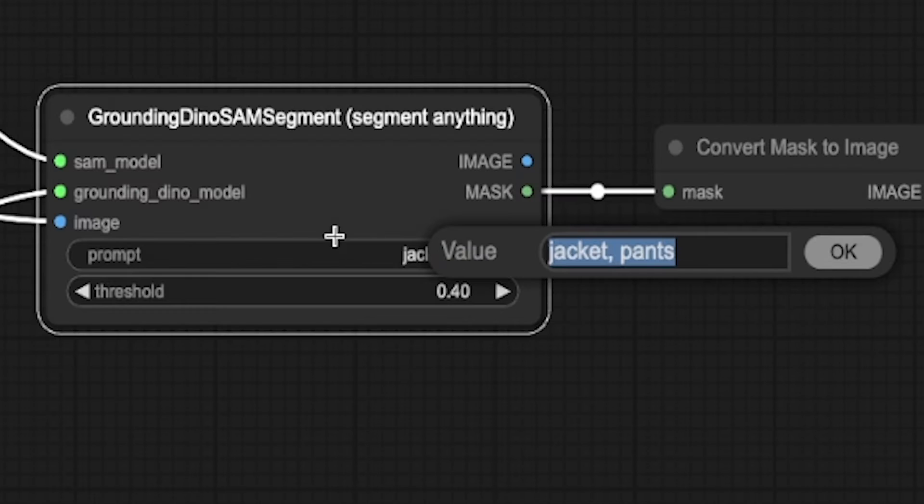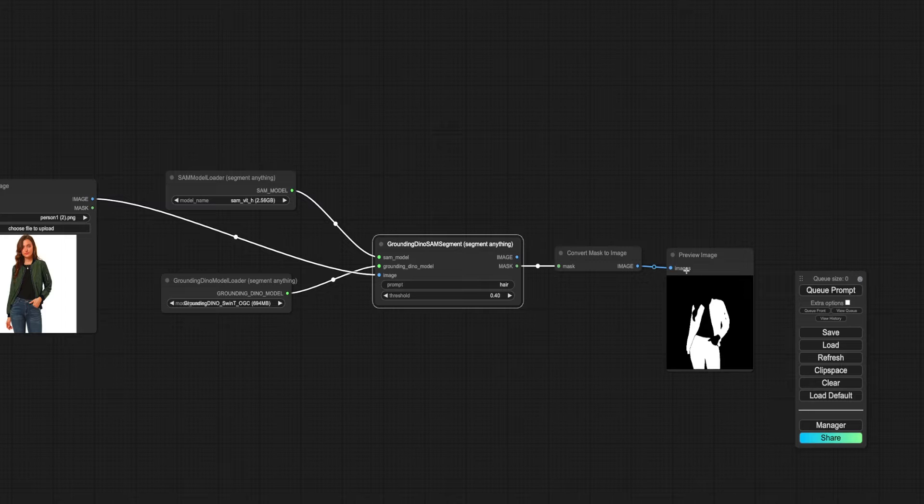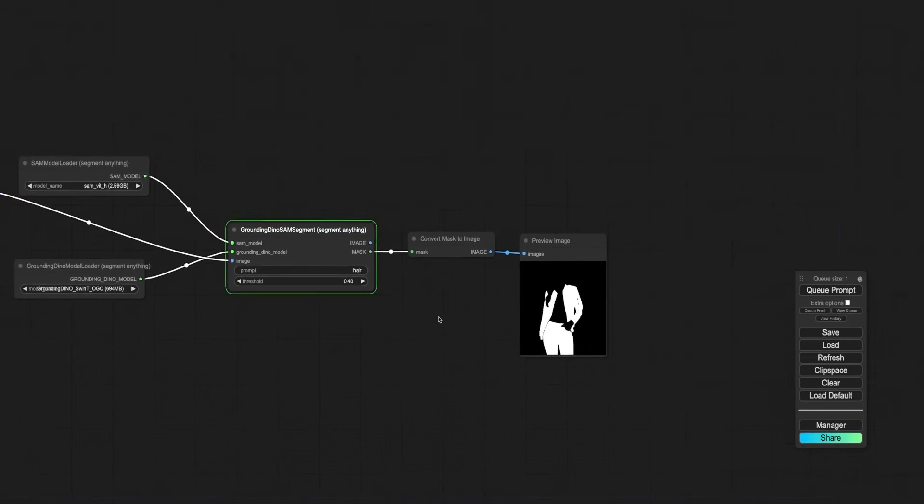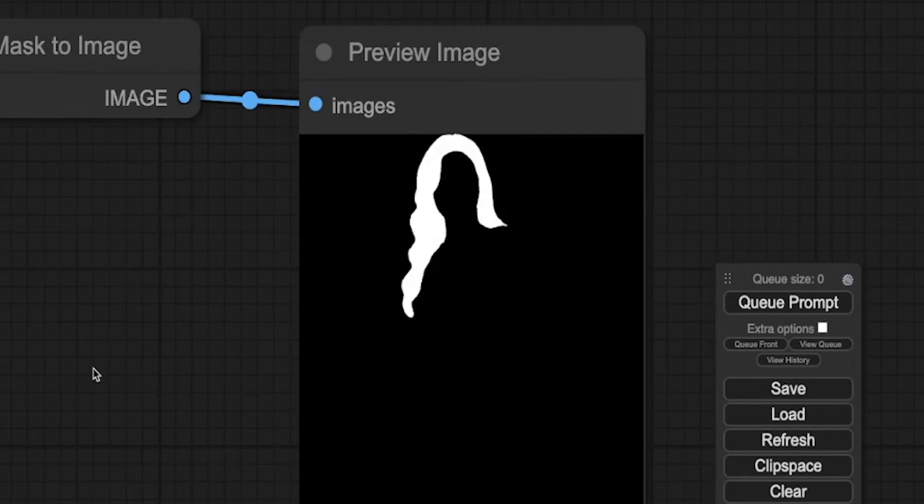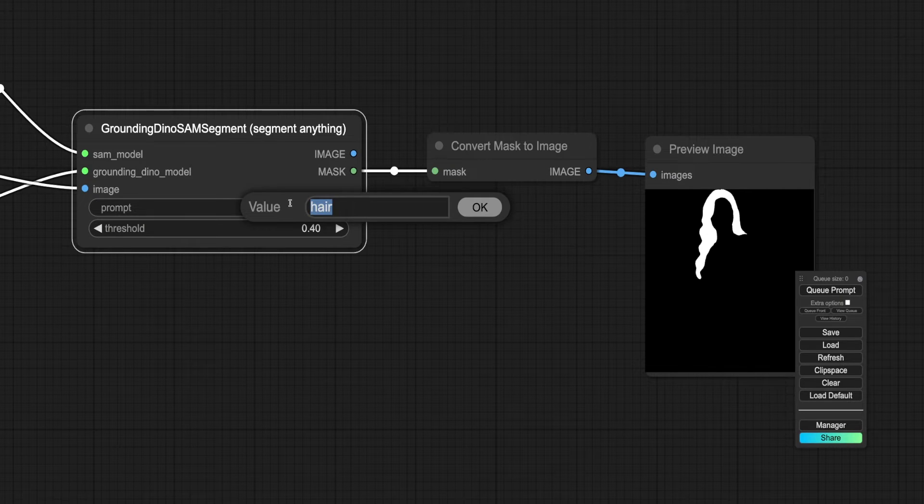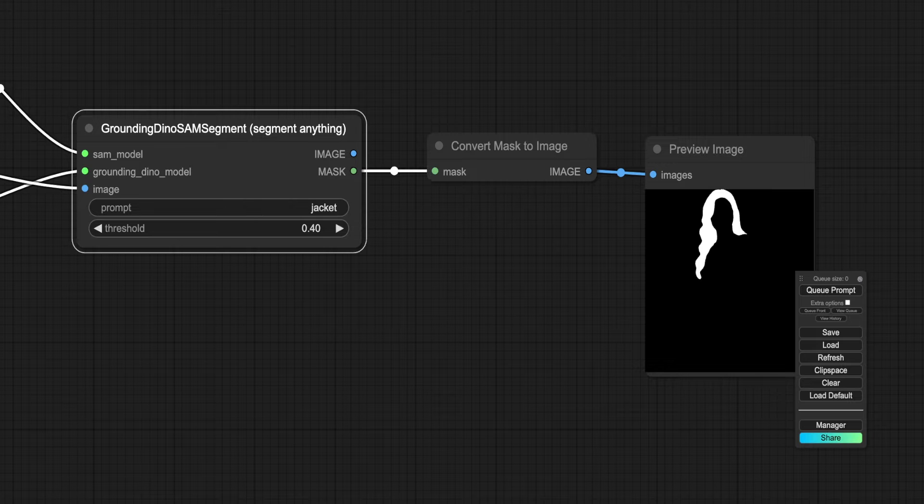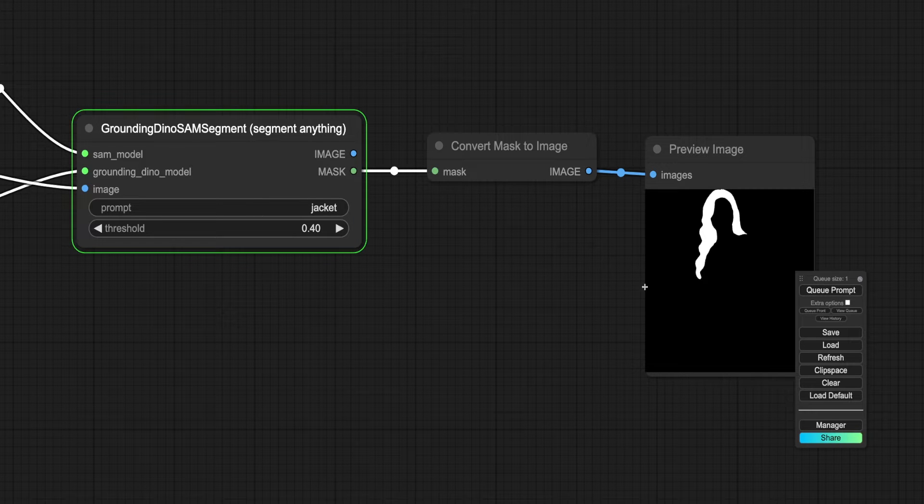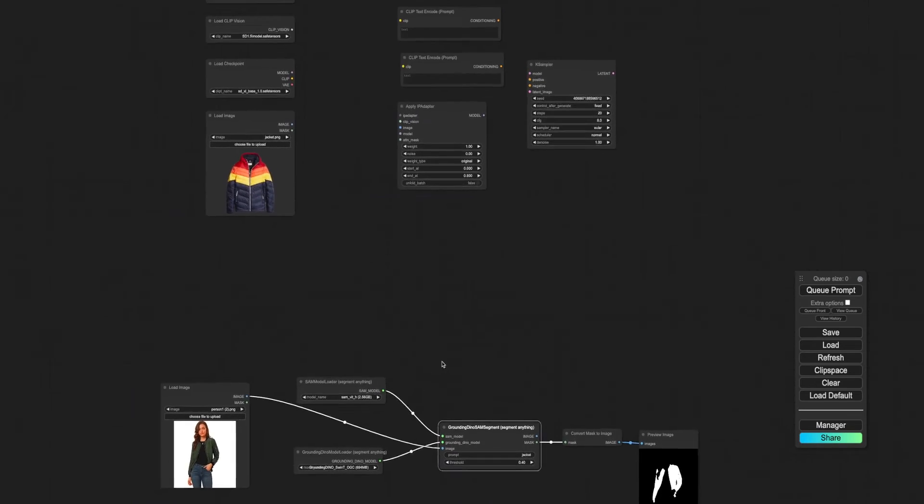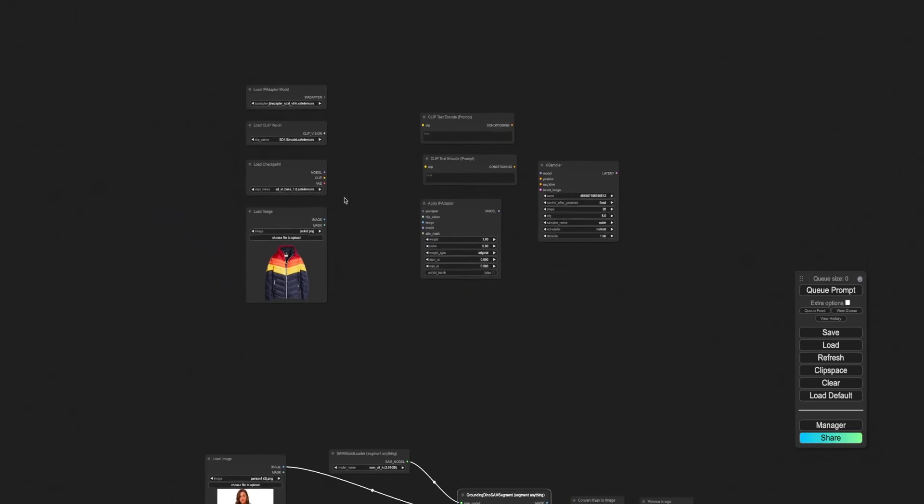It's not just about clothes. You can mask anything in the image, like hair, to modify it in the final output. Now that the masking is functional, it's time to integrate this mask with the upper workflow to swap the jacket.